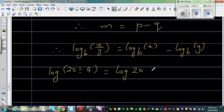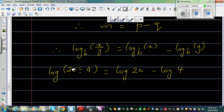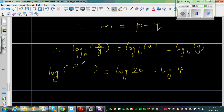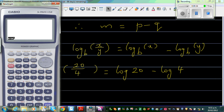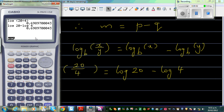Let me verify this on a calculator. Log of 20 over 4 — that's log of 5. And log 20 minus log 4 gives the same number. So this confirms the second log rule.